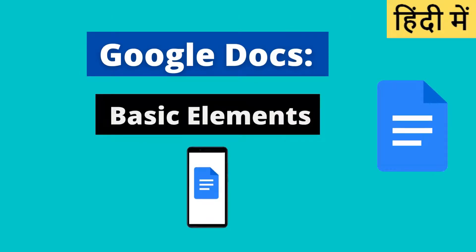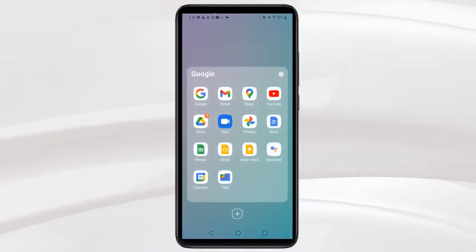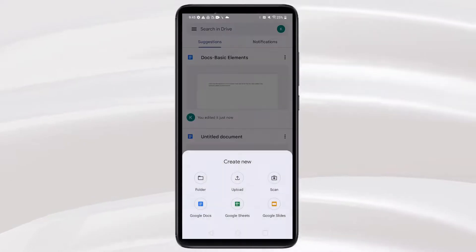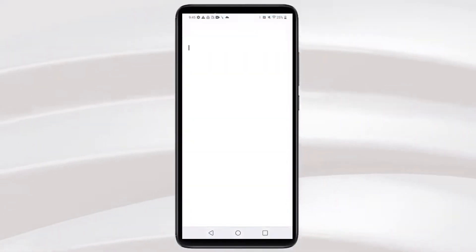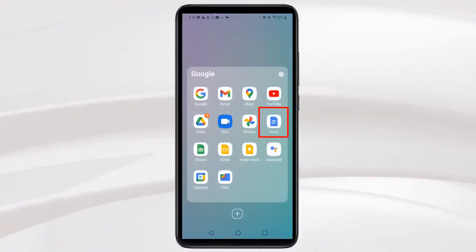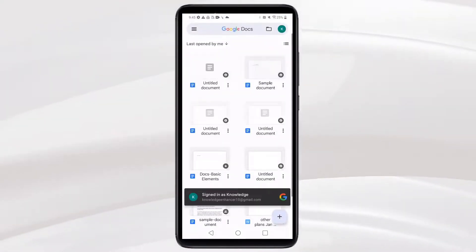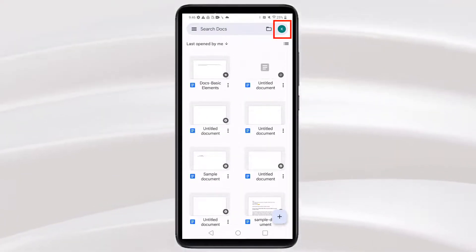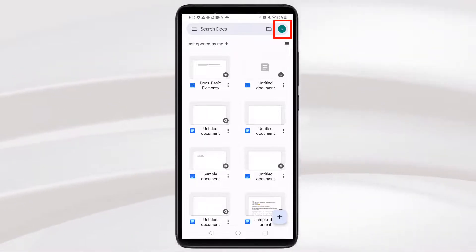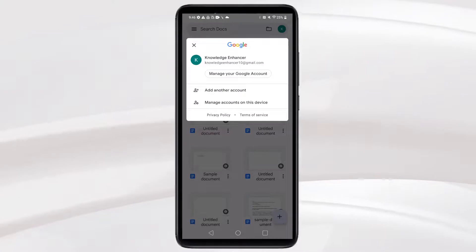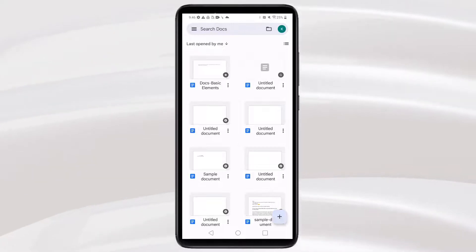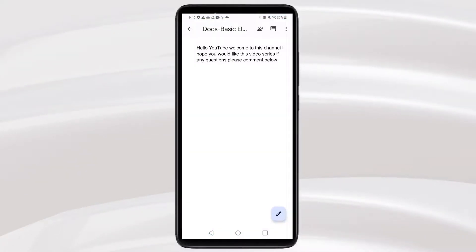Next, we will learn how to open Google Docs on mobile. You can directly access the app on mobile, or open it from Drive, then click the plus icon, then click Google Docs to open it. The best thing about Google Docs is that if you use the same Google account, the same document you prepared on the laptop is accessible on mobile. So I am using the same Google account here and we can see the same document, 'Docs Basic Elements', with the same text.